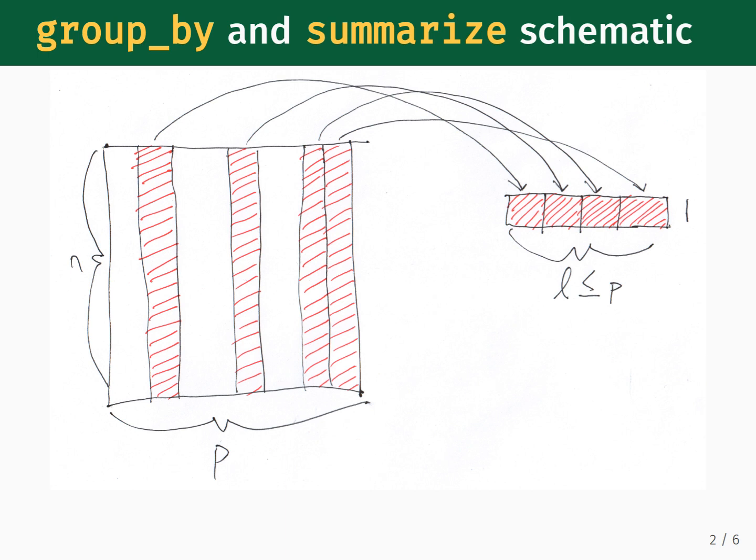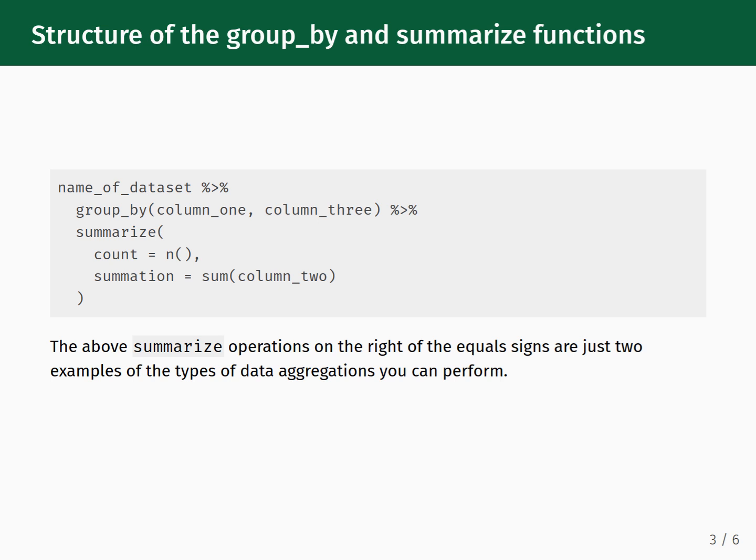The number of columns you have is equal to the number of summary operations you decide to run. The structure of the groupBy and summarize functions are as follows: the dataset gets piped into the groupBy function, provided you're using it. The function arguments for the groupBy function should be categorical variables within your dataset that you wish to use for creating groups. The groupBy function then gets piped into summarize for further processing.